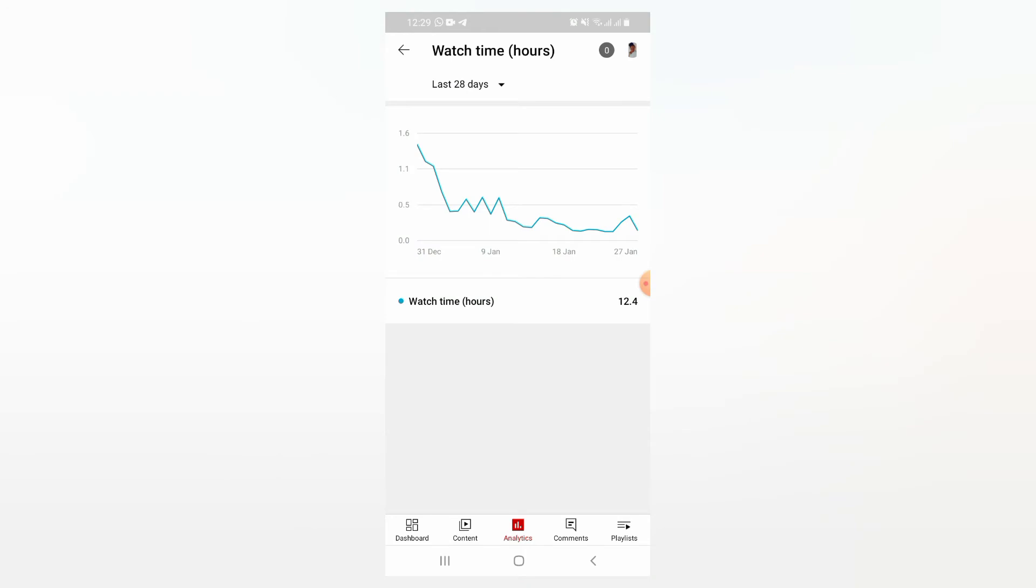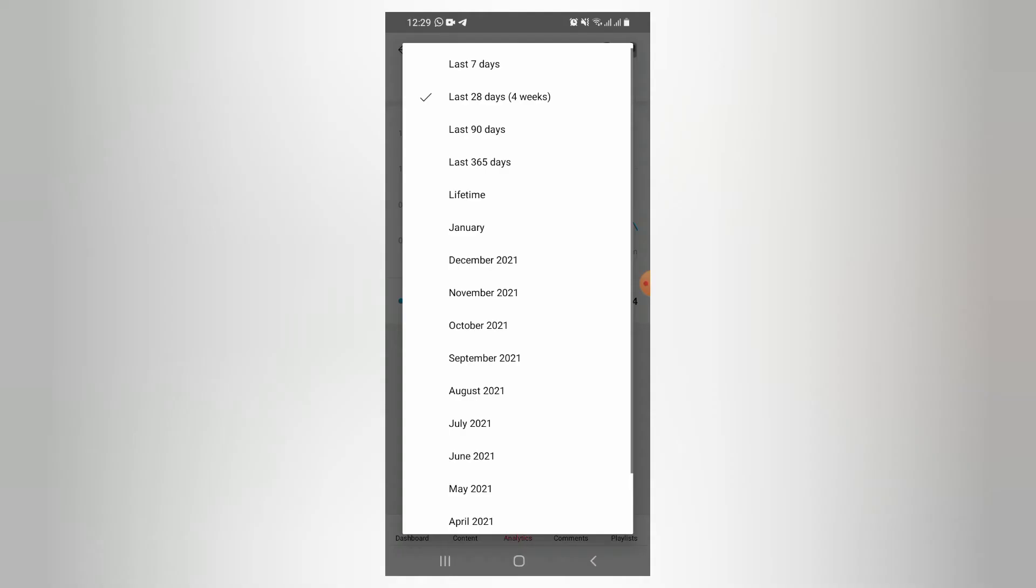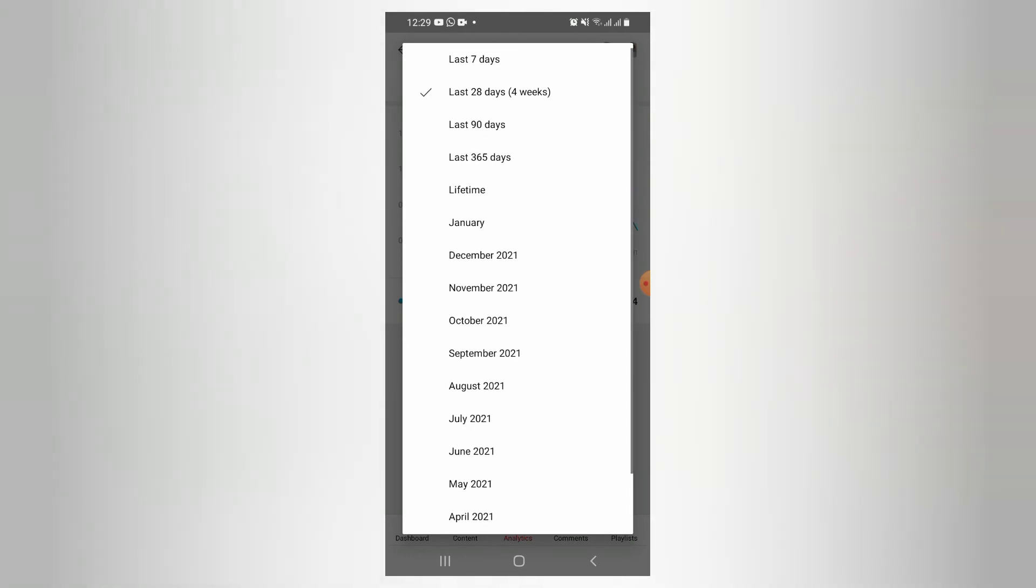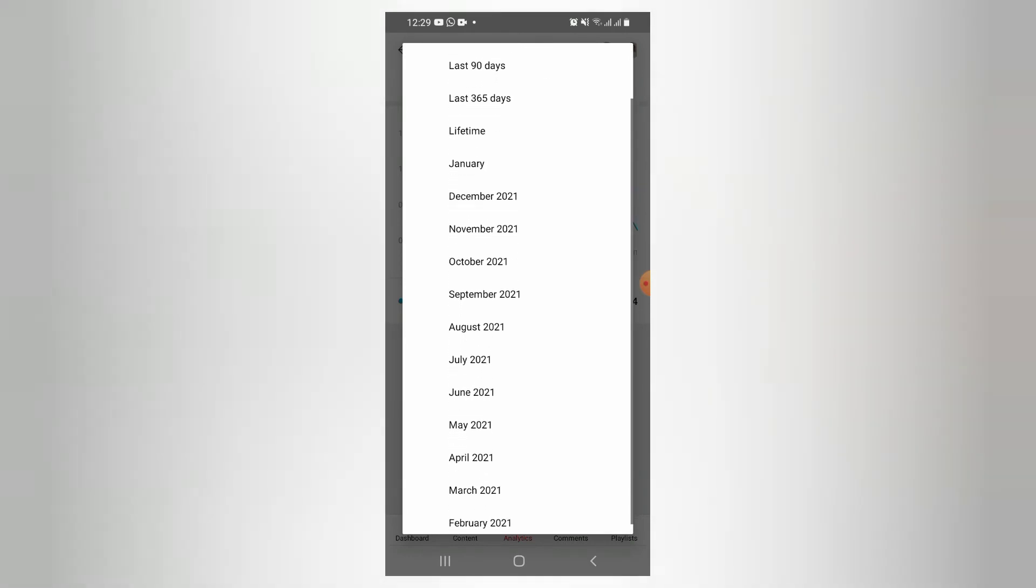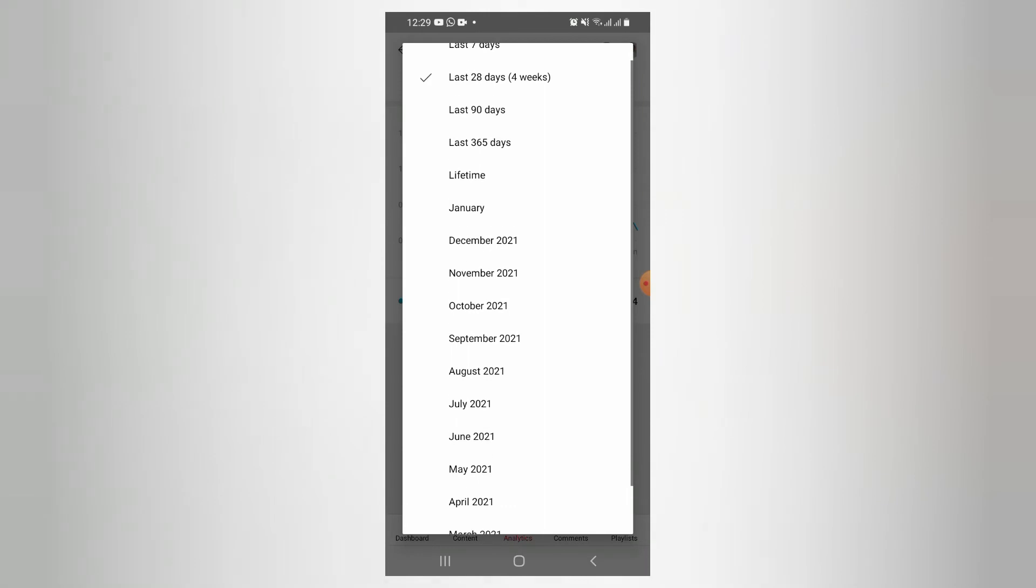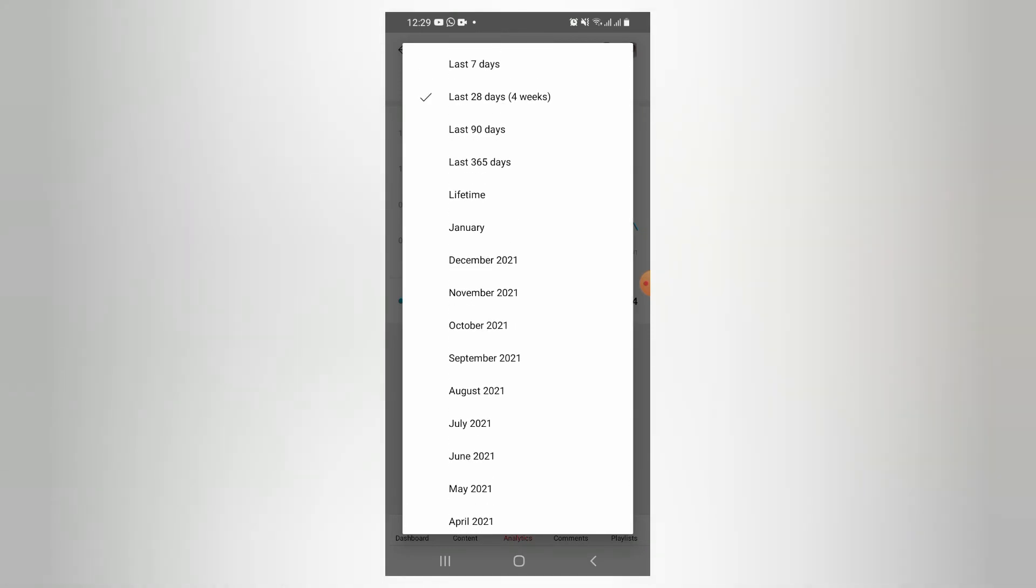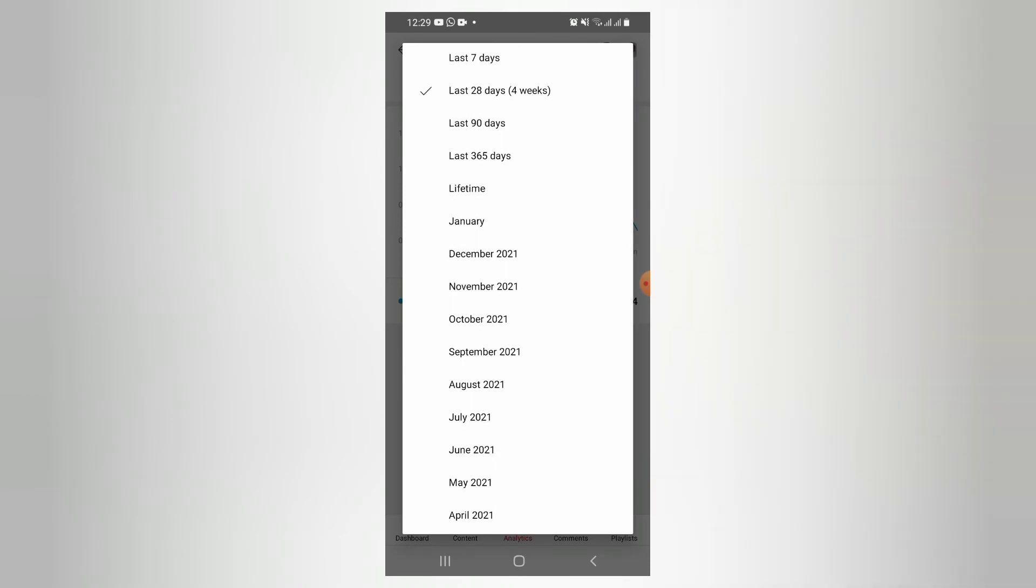After clicking on it, you will come here where it is showing last 28 days. Because we need watch hours in total, you will click on that arrow showing down. Then it will show you what you want to know. If you want to know watch hours in the last 7 days or 28 days or in January, it will show it to you. But what we want is our watch time hours in total, which is here. We shall go and click on lifetime.